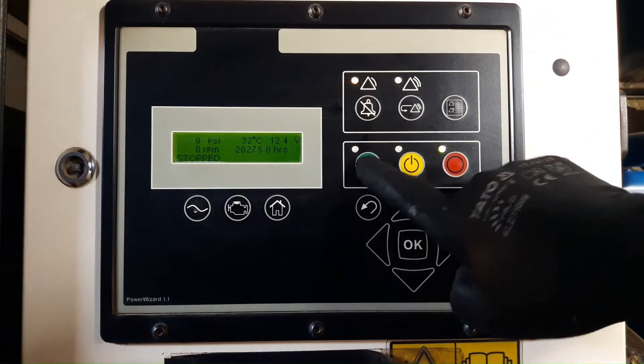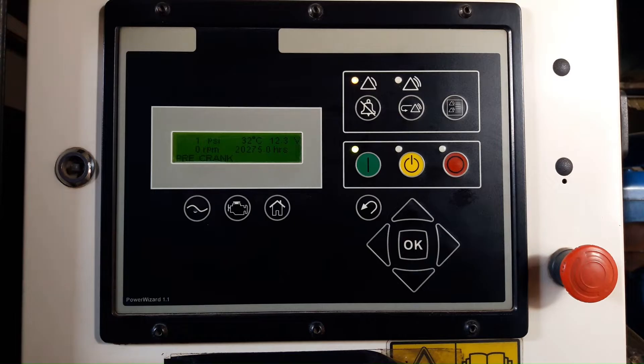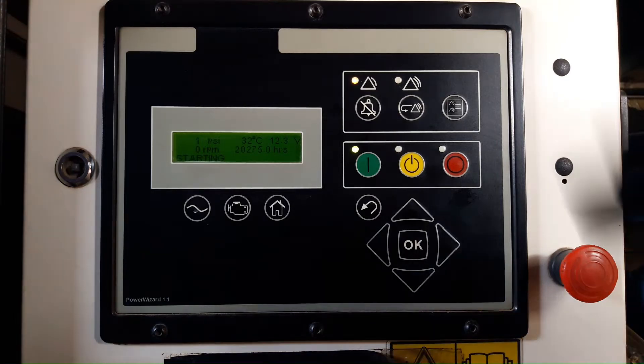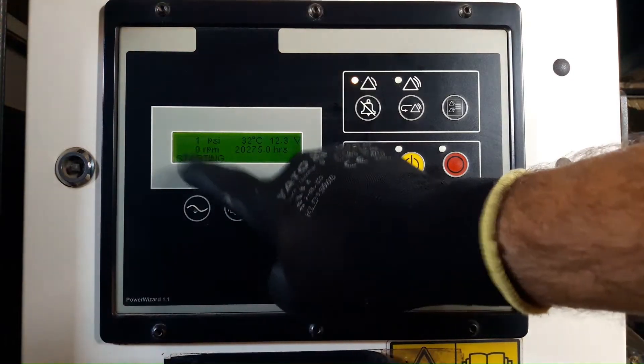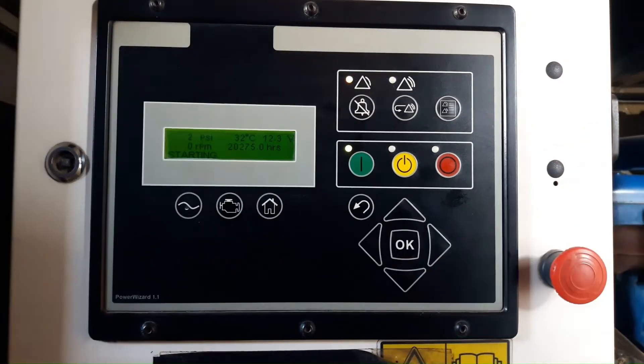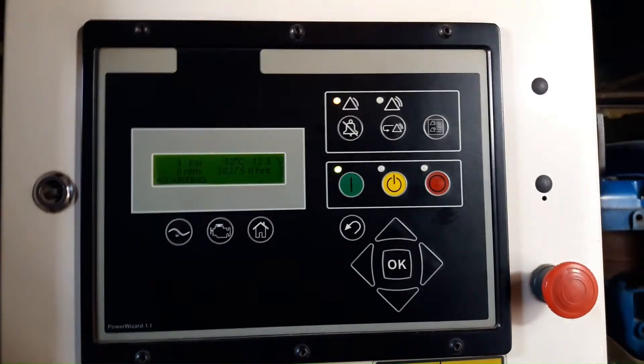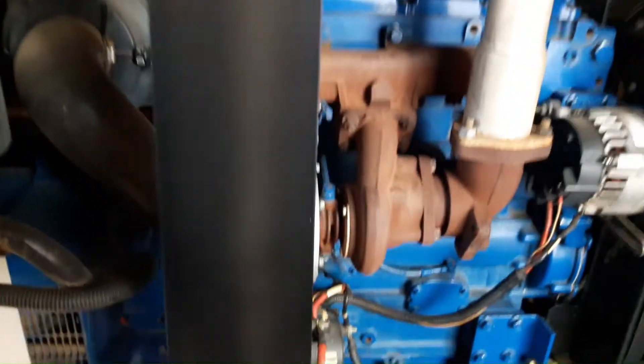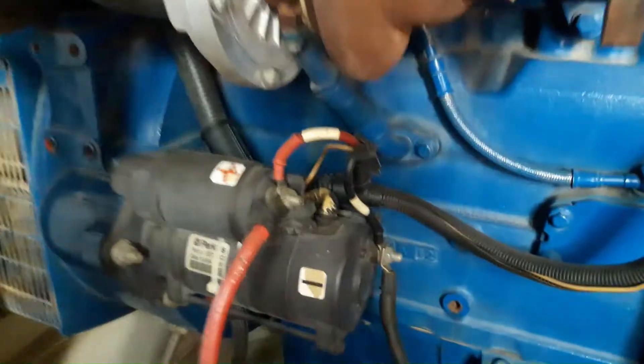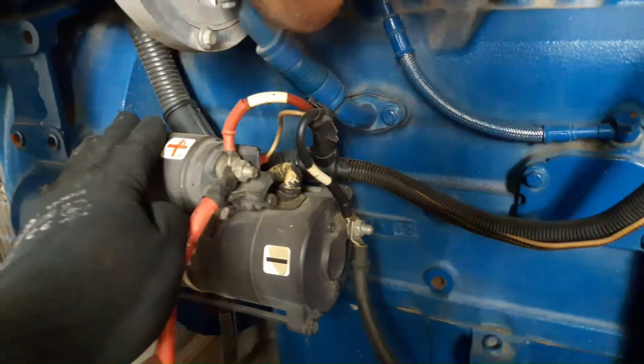I press the run key, let's see whether the engine starts or refuses to start. Obviously there is open circuit, the starter motor is not running. At the control panel, as you can see, it shows starting but it is not cranking. No crank.